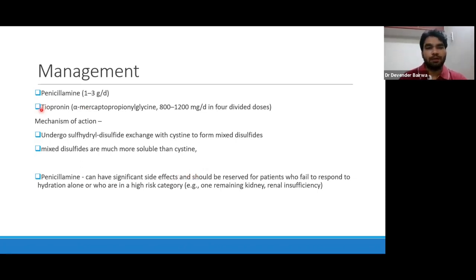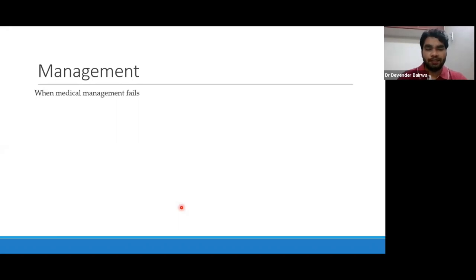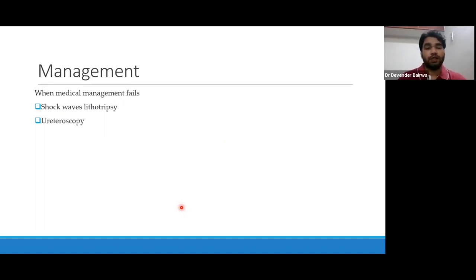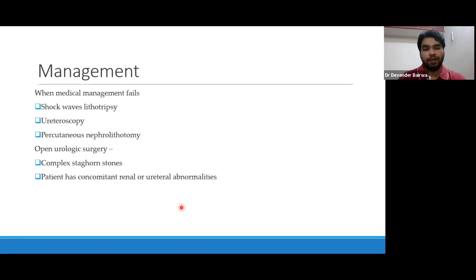The problem with these drugs is that penicillamine has many serious side effects, and it should be reserved for patients who fail to respond to hydration alone or who are in a high-risk category — like patients with only one kidney or those with renal insufficiency. When medical management fails and the patient has already developed stones, you can go with shockwave lithotripsy; cystine stones are very hard. You can also go with ureteroscopy or percutaneous nephrolithotomy. Open surgery is indicated for complex staghorn stones not amenable to the above modalities, or if there are concomitant renal or ureteral abnormalities.